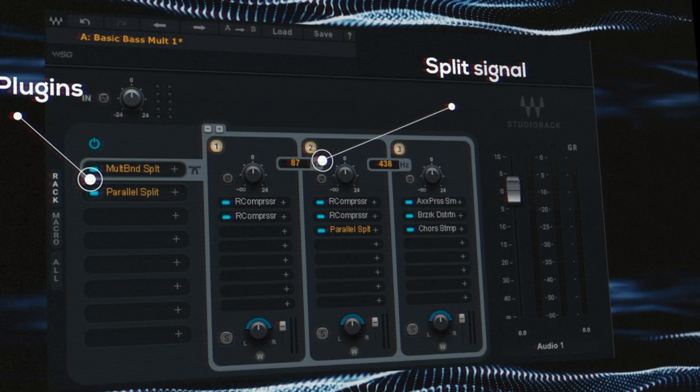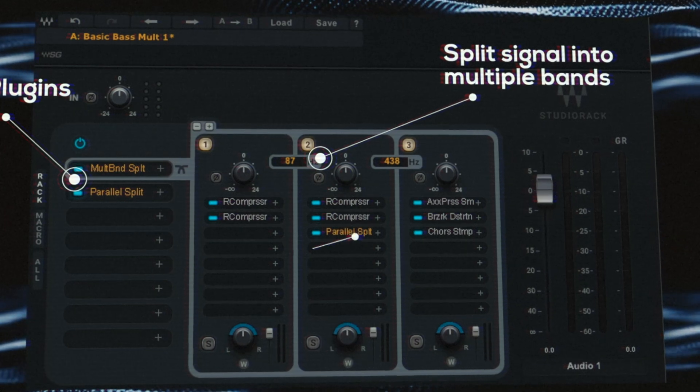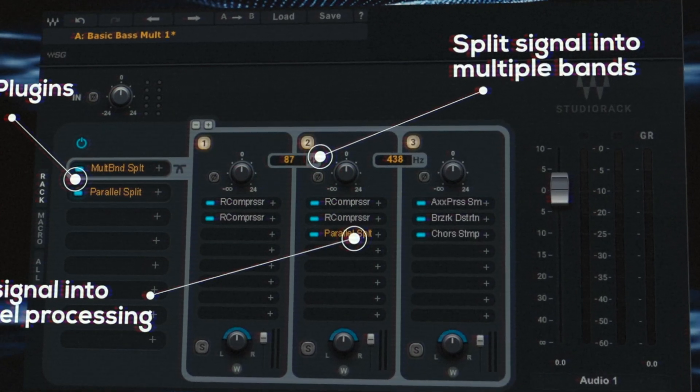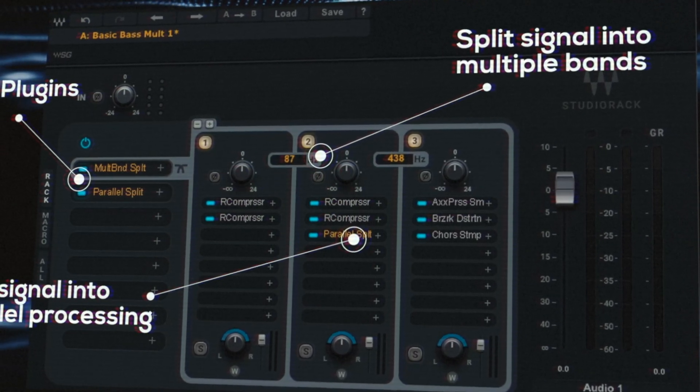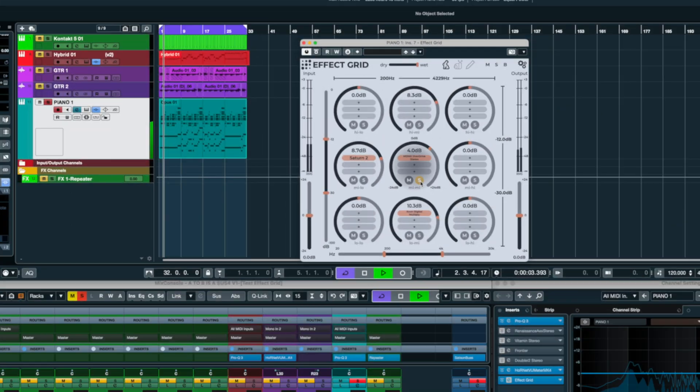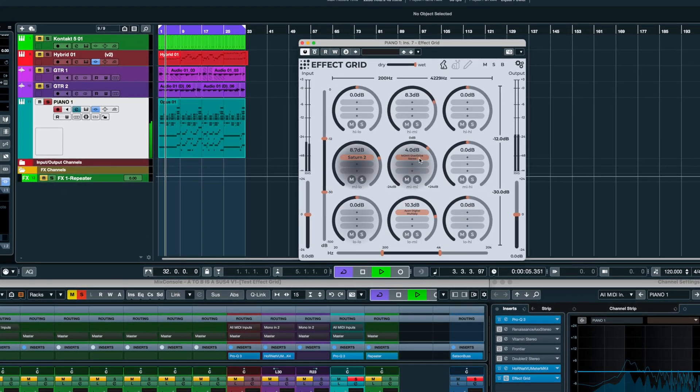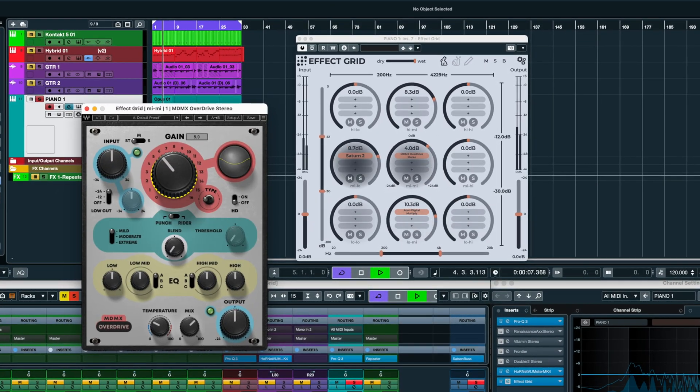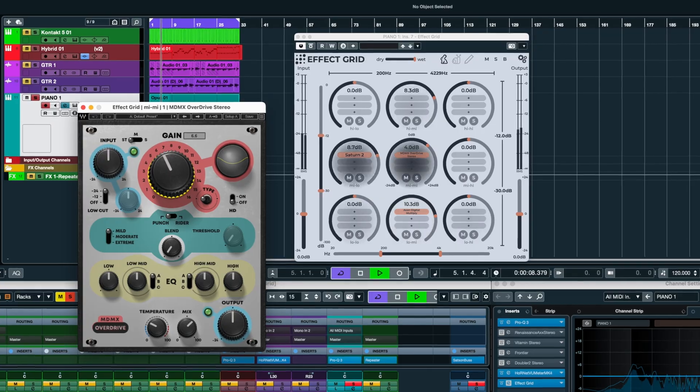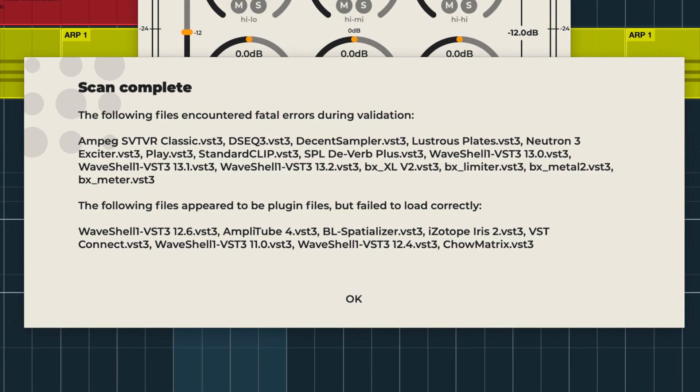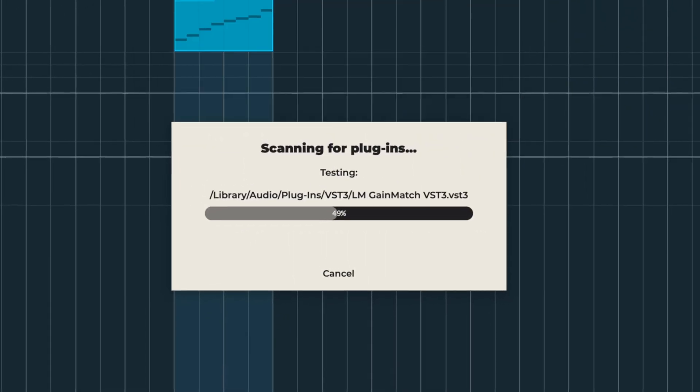For many years, I've been looking for a great multiband plugin chainer. Wave Studio Rack was exactly what I wanted, but it's Waves-only. This is super exciting because you can use any plugin you want, although there will be some plugins that fail validation. Oh yeah, you need to scan your plugins first to use them in Effect Grid.